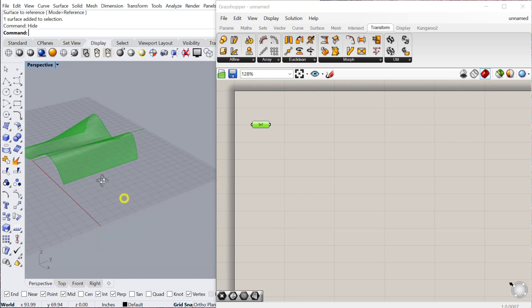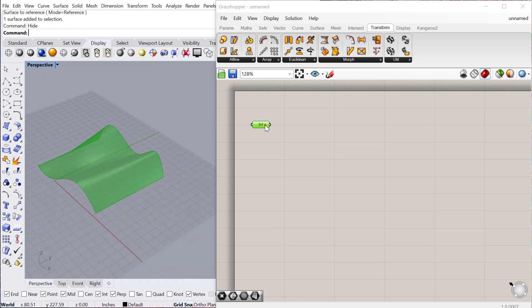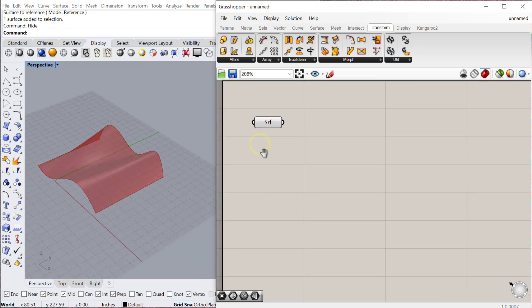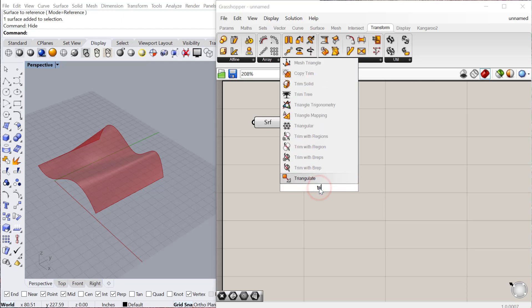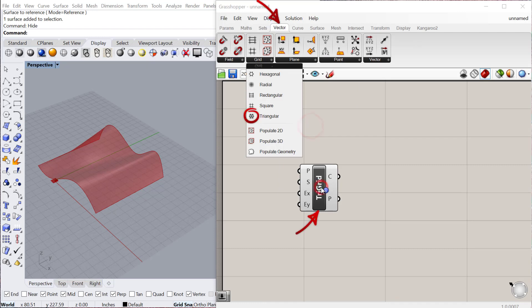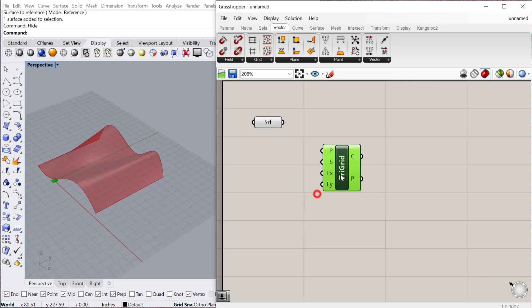Now we want to create the geometry to deploy across that surface. One useful tool is to take this and create a grid — like a diagrid — and then deploy that on the surface. We'll do that by using the triangular grid, which is located under Vector, Grid, Triangular. You could do this for any of these grids.